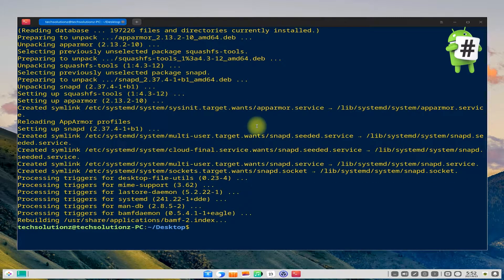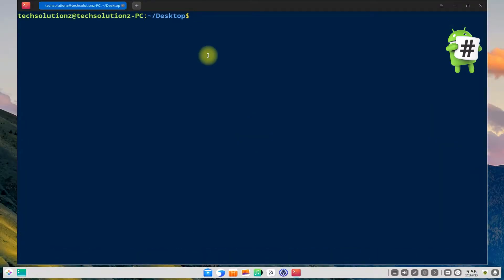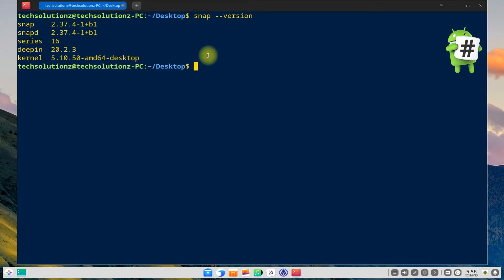Done installing Snapd? Verify the Snapd installation with the snap version command. You should be seeing similar output on your screen.